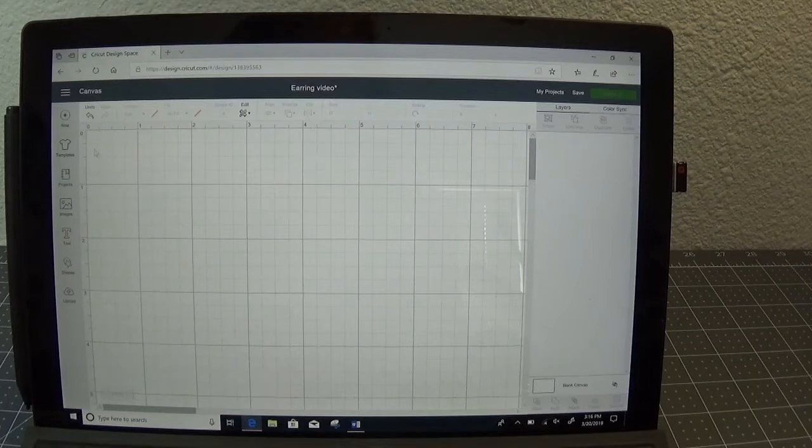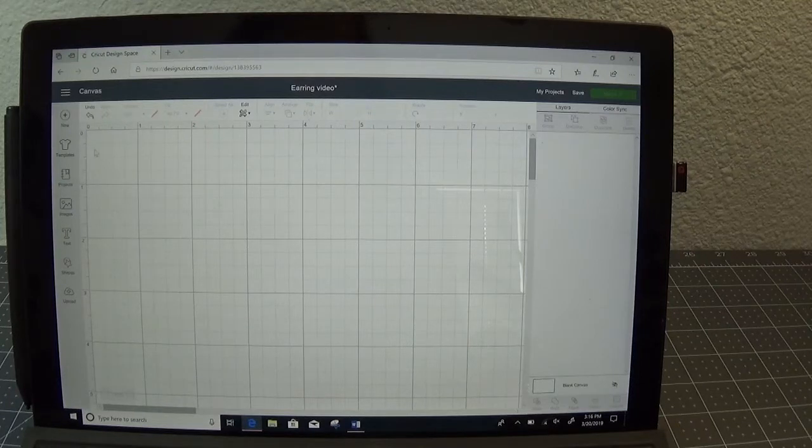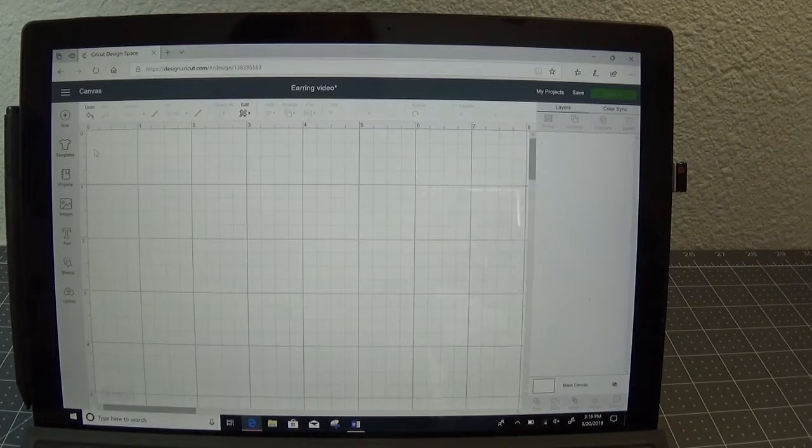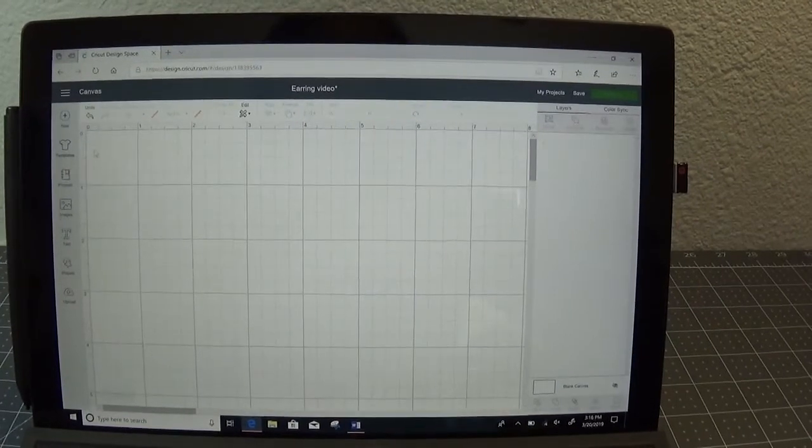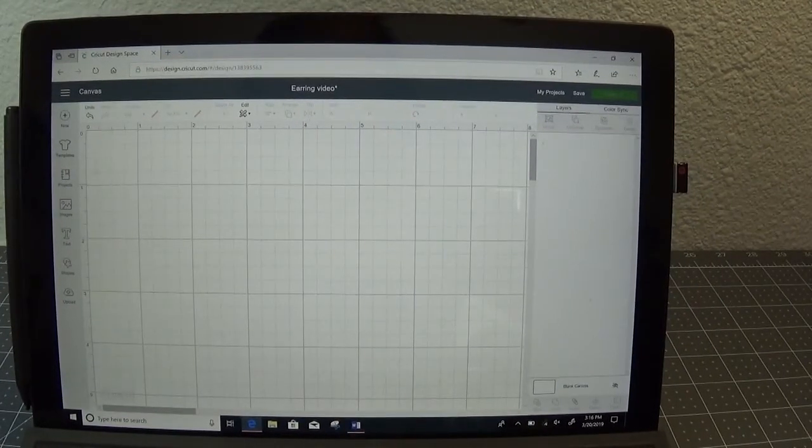I'm using a laptop for this demonstration so if you're following along on a phone or a tablet your icons may be in a different spot but they are there.